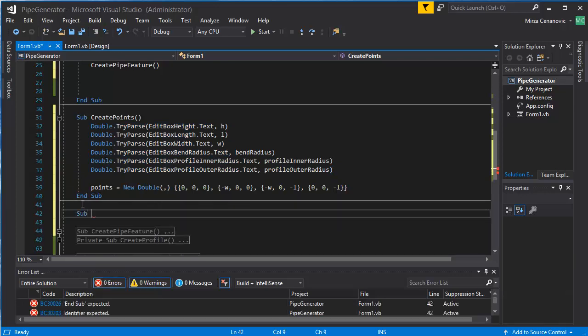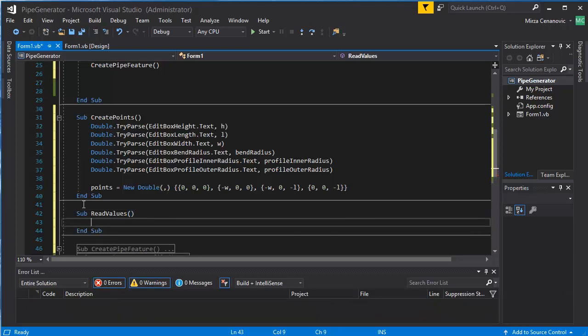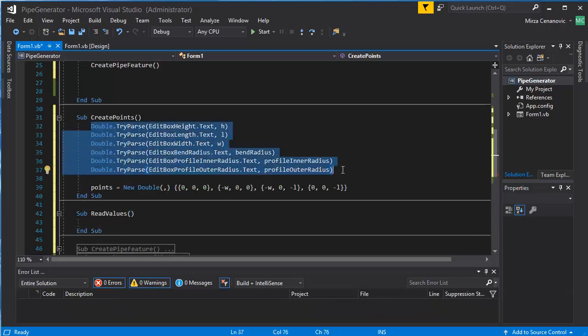So sub read values, read, yeah, read values, and then do all of these.